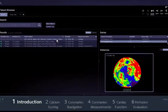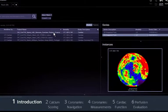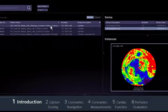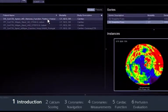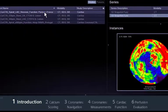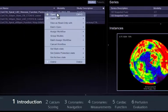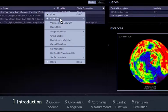First, make sure that the study is correctly assigned to the CT cardiac workflow. If it isn't, right-click on the study and select 'Open with CT Cardiac.'